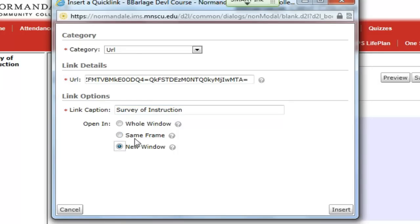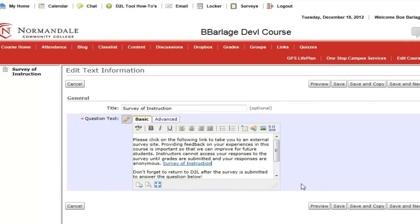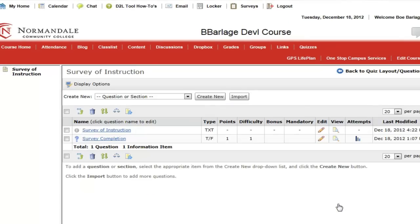Sometimes when you open links up in the same frame it causes problems. Now I'll insert this link and I'll save it, and now I should have a functional survey that my students will not have any problems with.